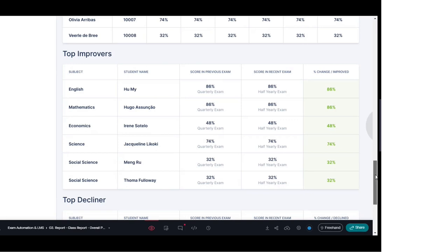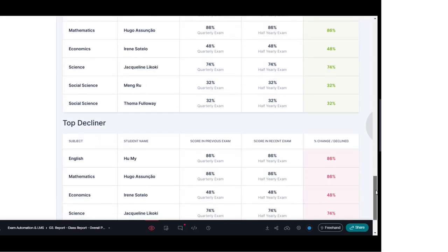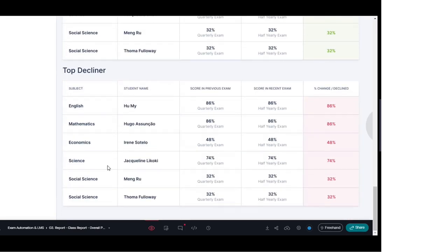On the same page you can also see the top decliners — students whose performance has gone down, and for whom the school and teacher now need to pay attention. This shows the list with subject-wise bifurcation: the student name, their score in the previous exam, their score in the recent exam, and the percentage that has declined.